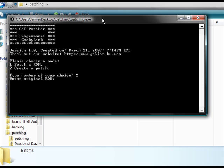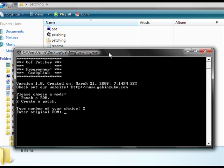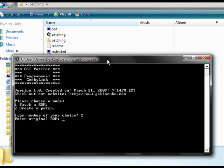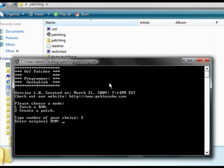Now, we have to enter in the original ROM, which again has to be case sensitive and you also need that file extension.